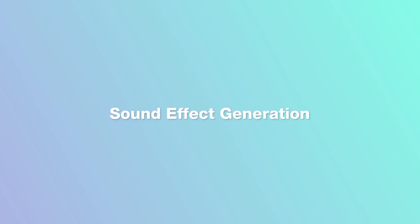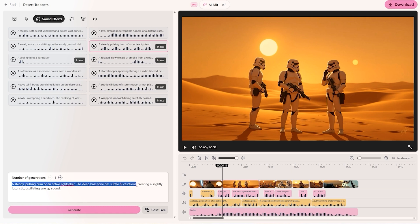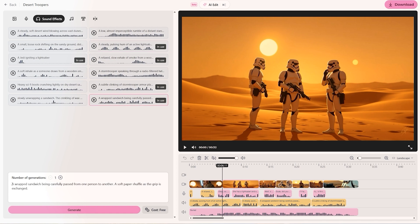We can generate sound effects from scratch too using the AI inside the tool. If I click on one of these previous sounds I generated and used in my own video, we can see an example prompt I used: 'A steady pulsing hum of an active lightsaber — the deep bass tone has subtle fluctuations creating a slightly futuristic oscillating energy sound.' Another example: 'A wrapped sandwich being carefully passed from one person to another — a soft paper shuffle as the grip is exchanged.' I found it just took my video to the next level if I tried to think of every single sound that would be made in the film and generate a sound effect for it.